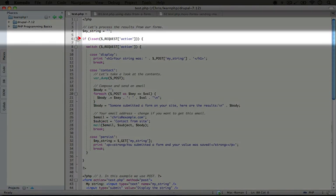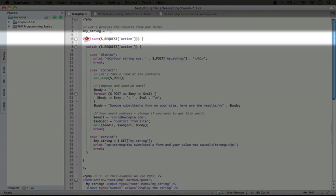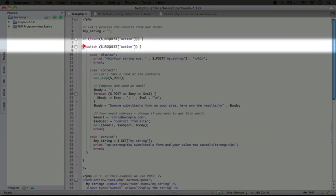After we submit this form, this value actually is set. It does have a value. The value is display. And next what we're going to do is use a switch statement.